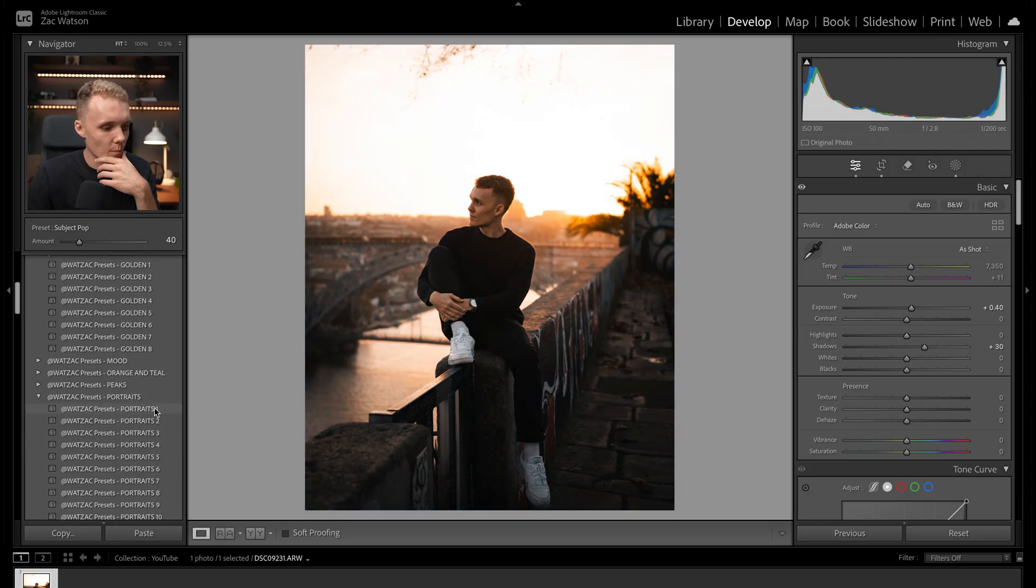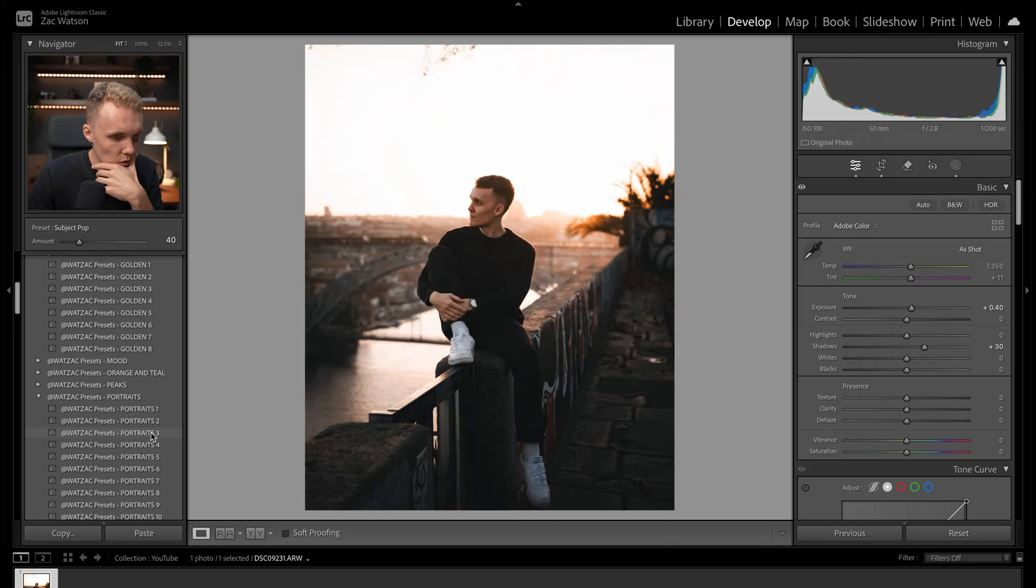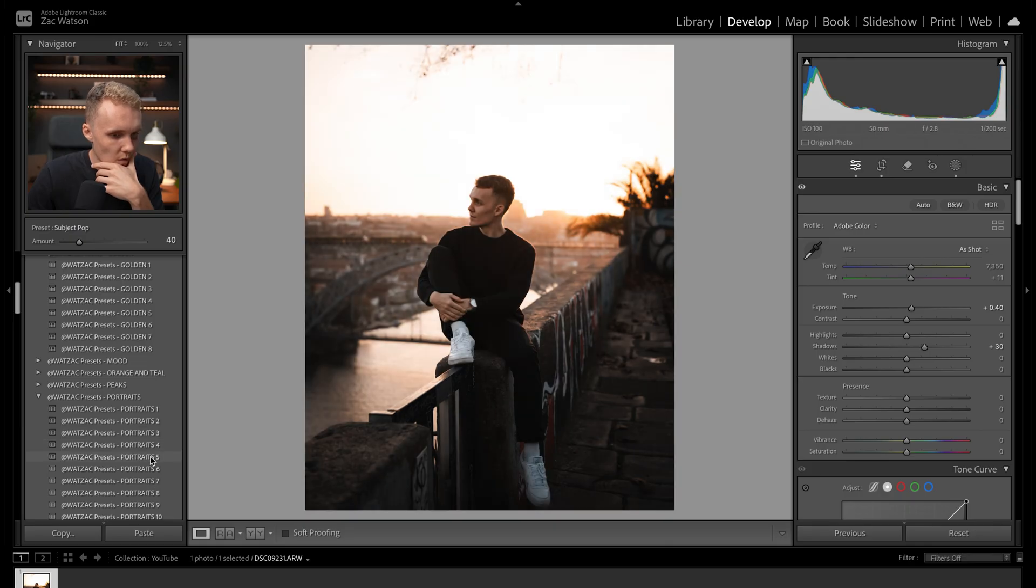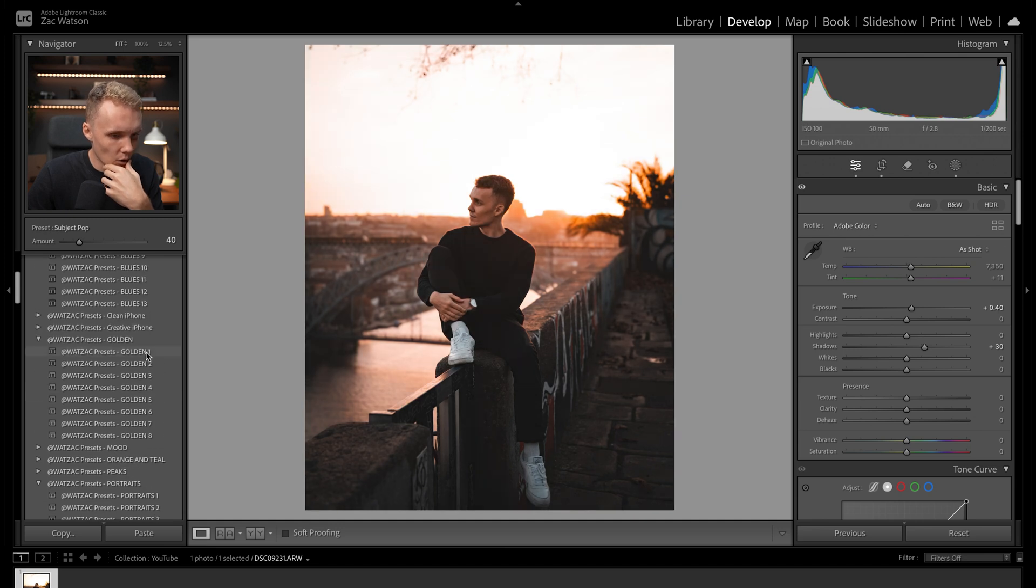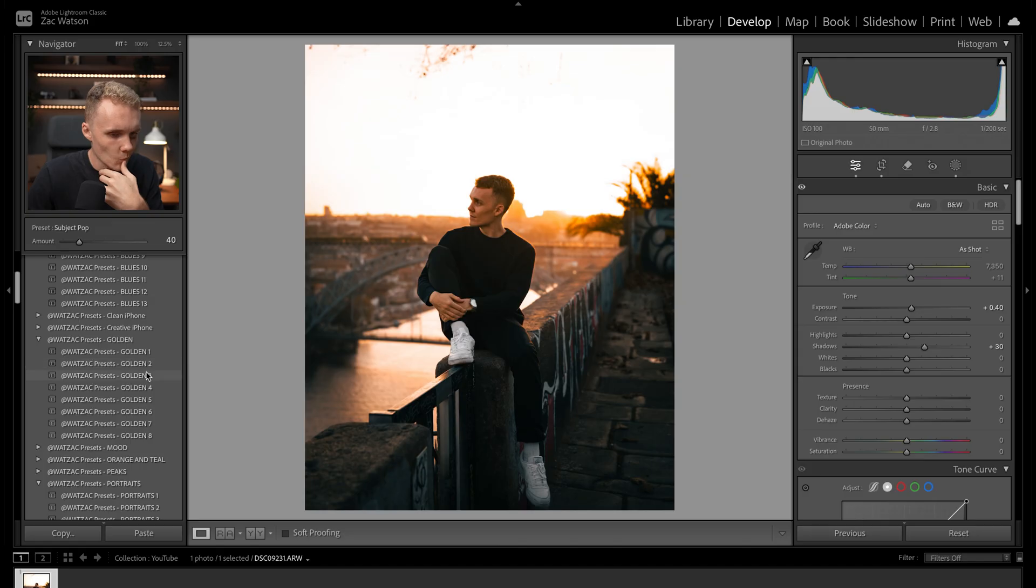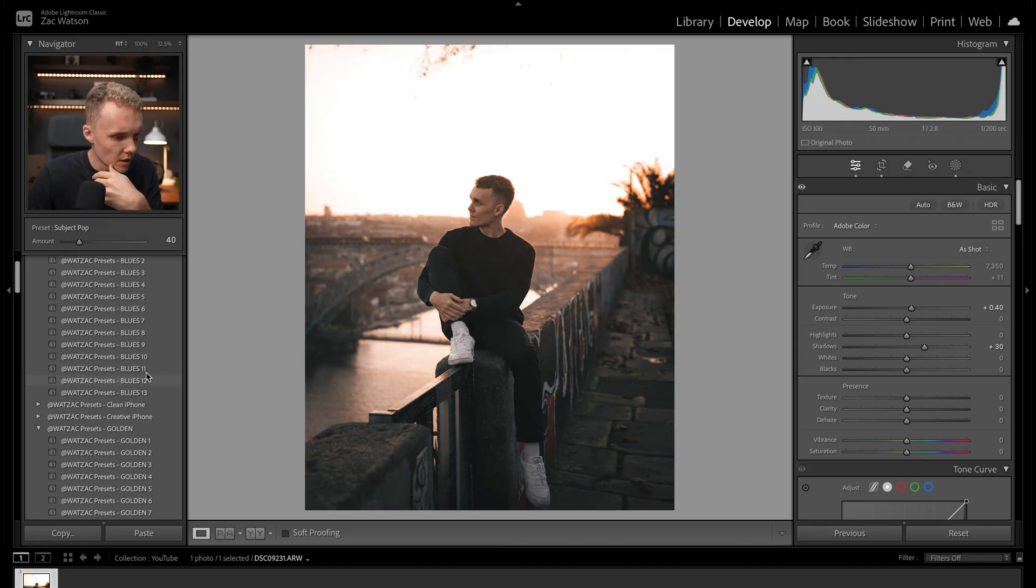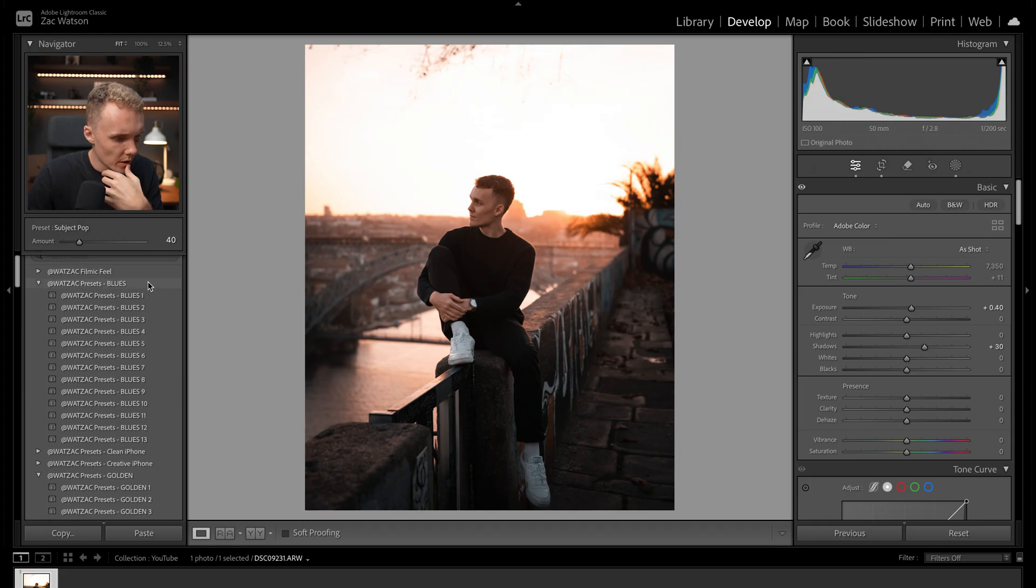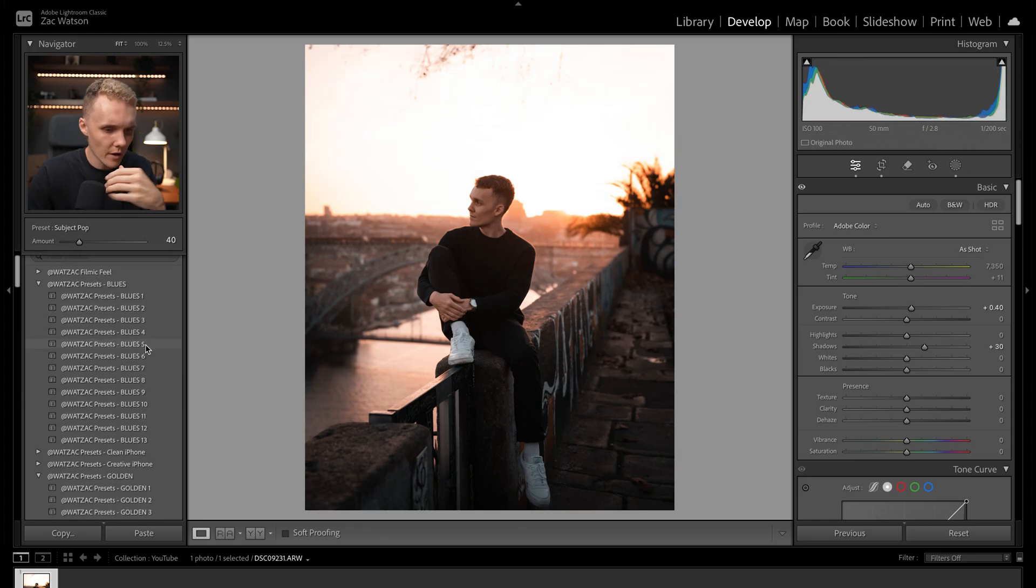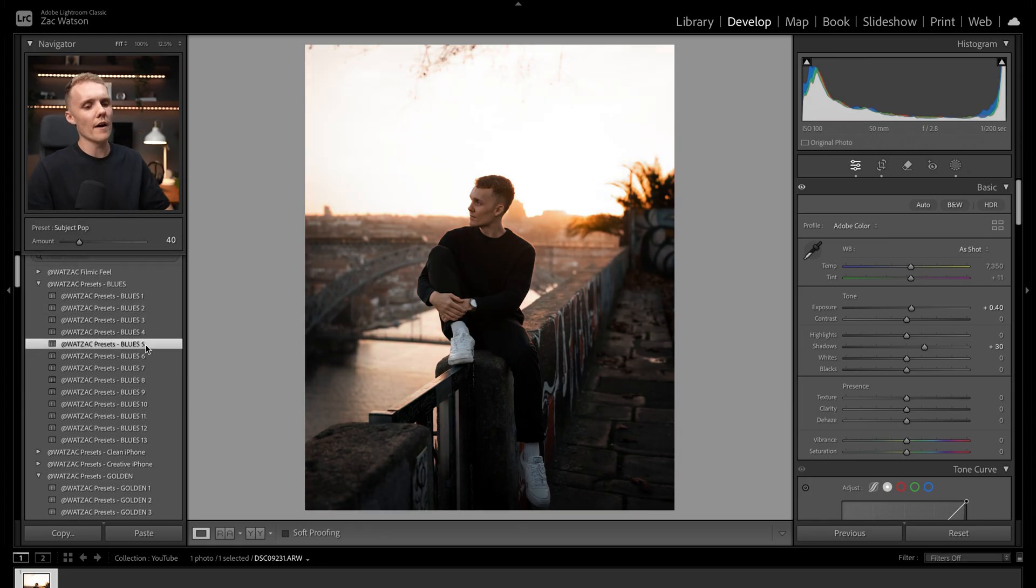I really like portraits one. Two looks good. Three, four, five. Five looks nice. Six, seven. Okay. I think there was one in golden that I really liked. Maybe it was blues. A lot of the time, I think it was blues two. It's blues two the one I was after, or blues five. I think it was blues five. Blues five.